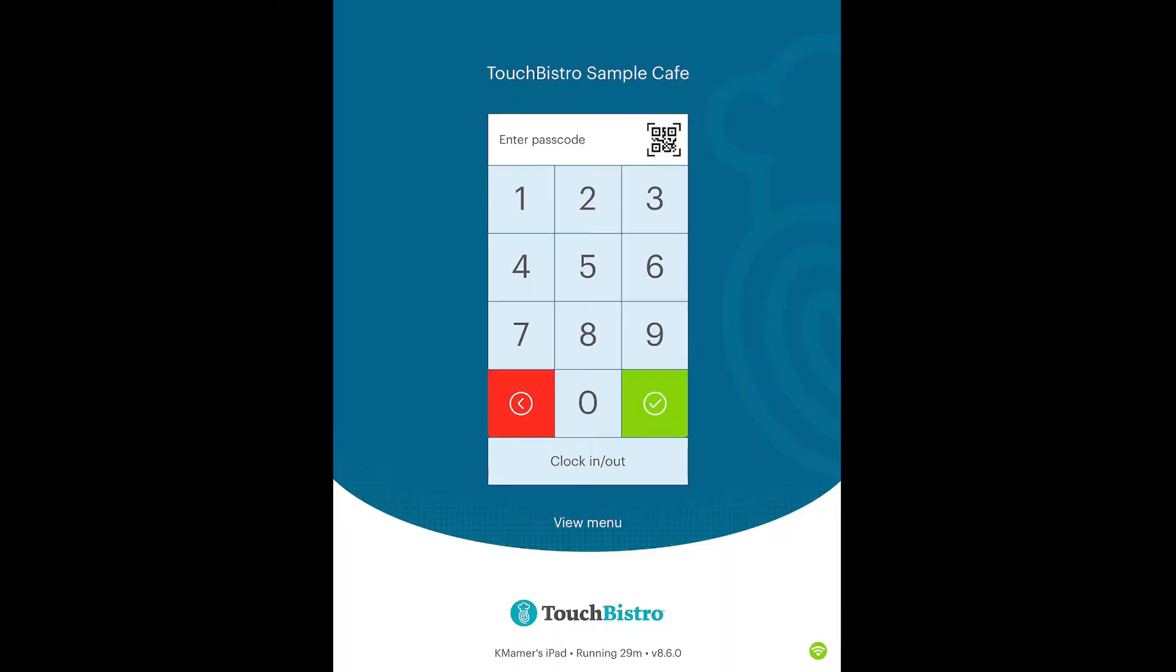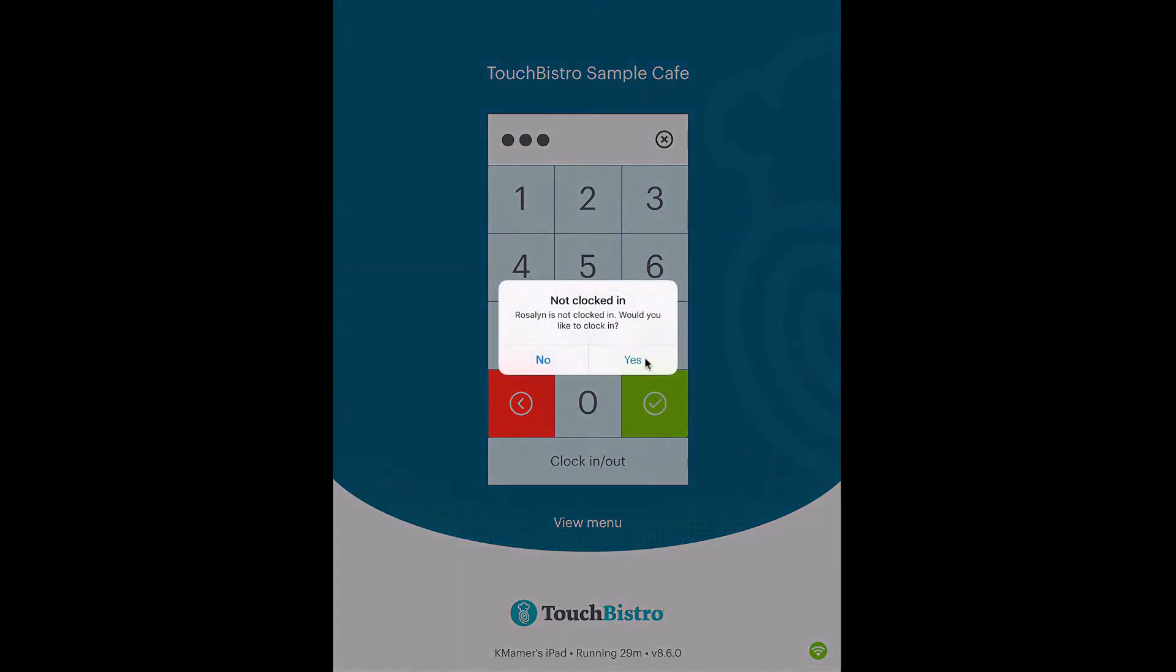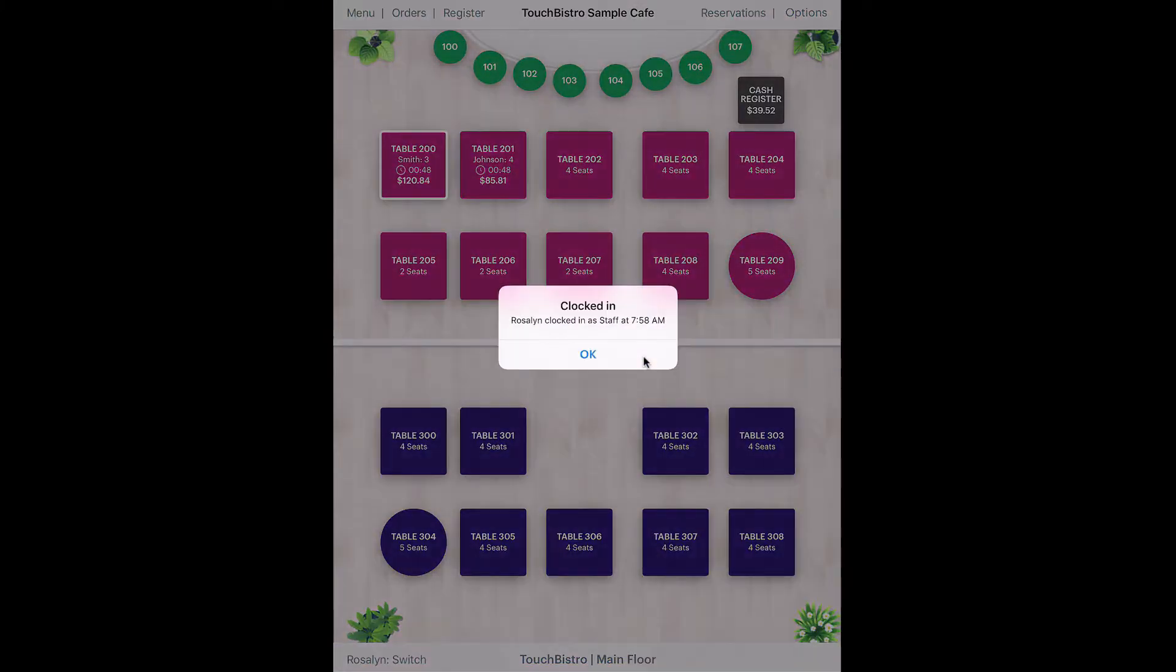If you've closed TouchBistro, open TouchBistro and open your restaurant. Login as a server. You should never login as an admin or manager to serve customers.